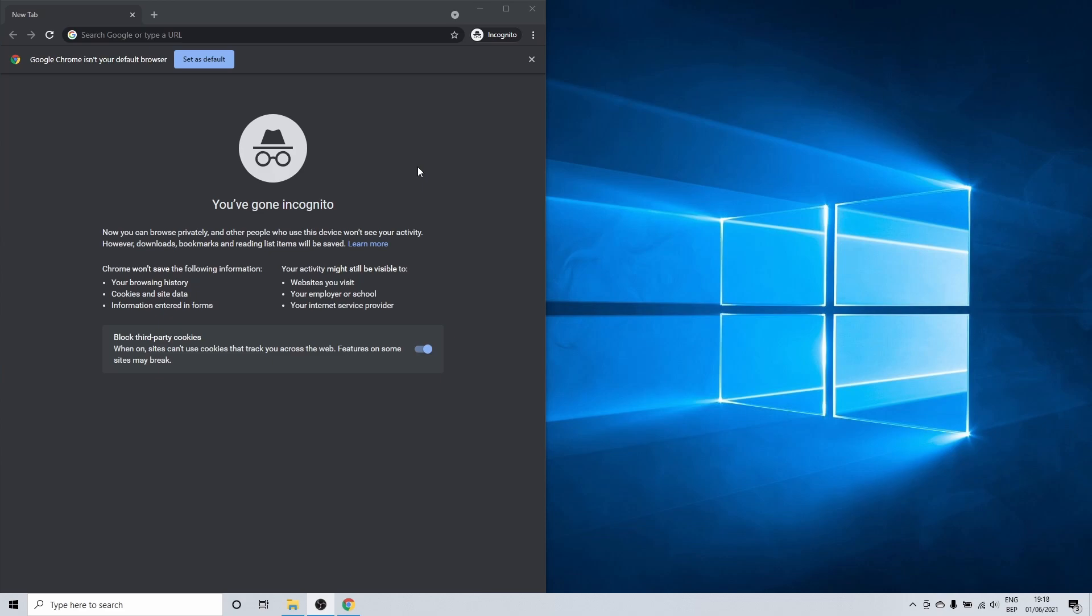However there is one thing that the Windows 10 OS temporarily does store and that is the DNS cache. To clarify, DNS is a protocol that translates IP addresses to readable website names.